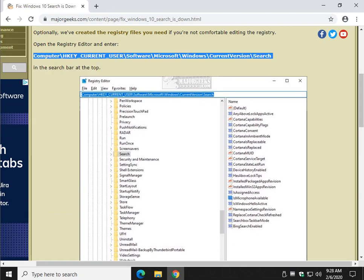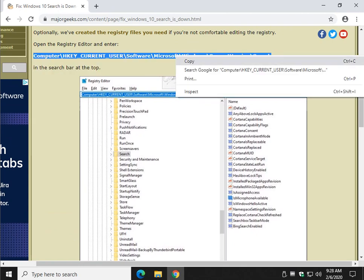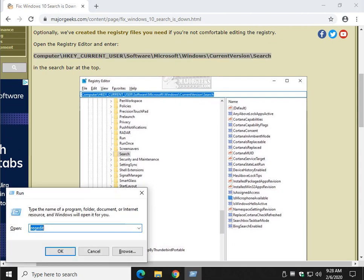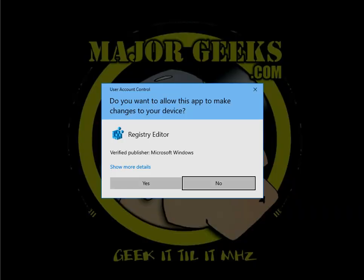If you highlight this code right here, right click copy, press your Windows key plus R to bring up the run dialog and type in regedit, R-E-G-E-D-I-T. Go ahead and press enter. Click yes.